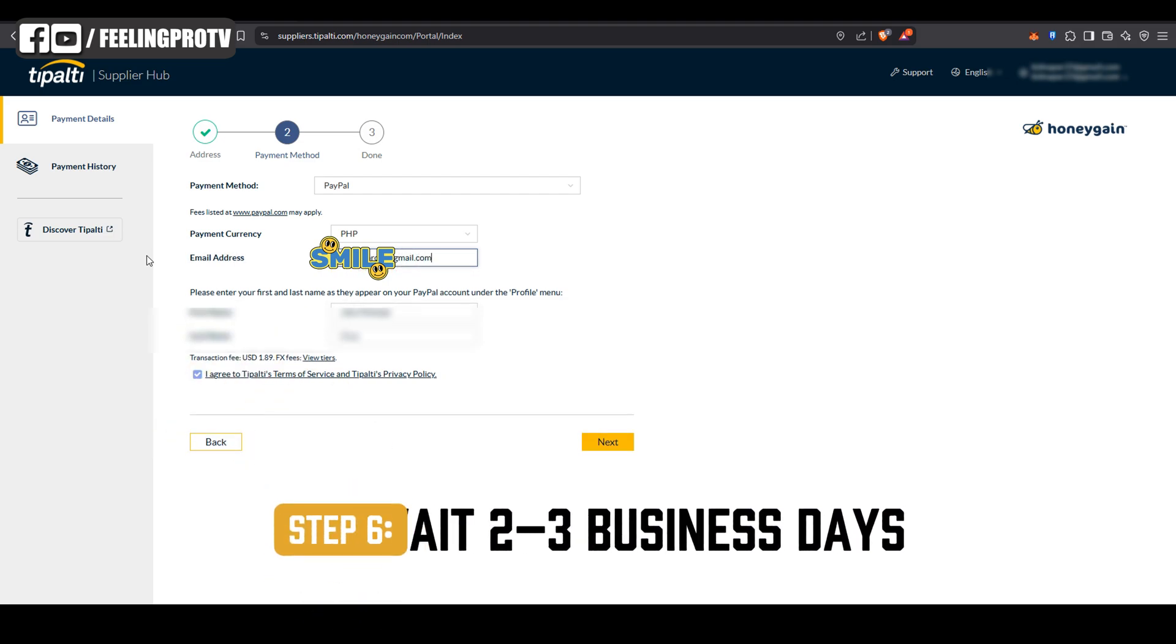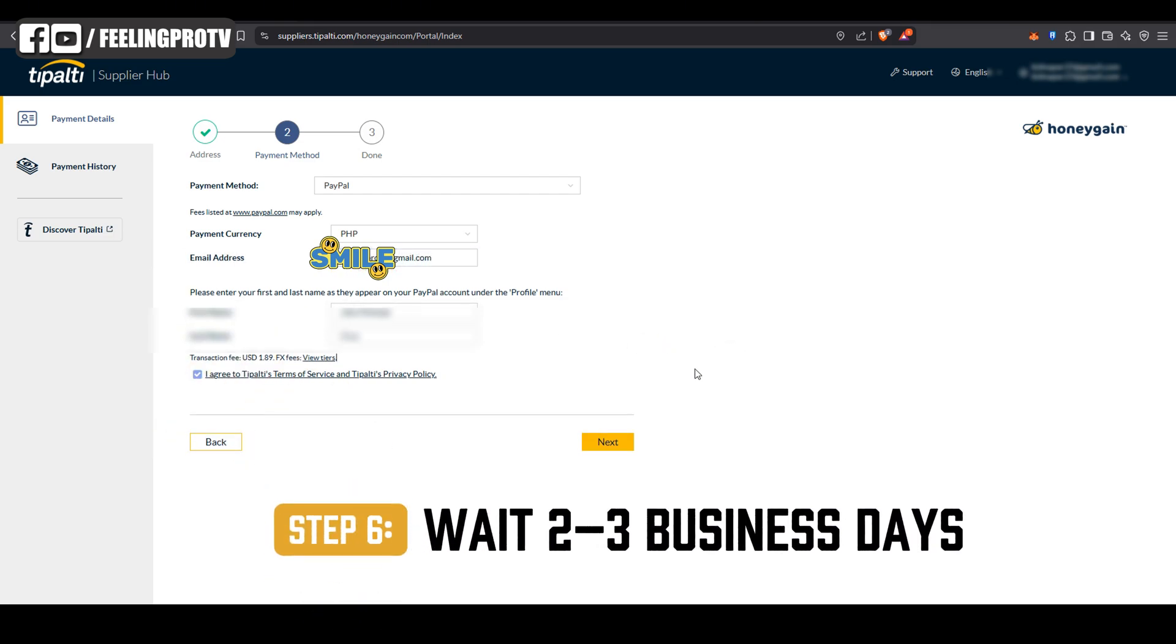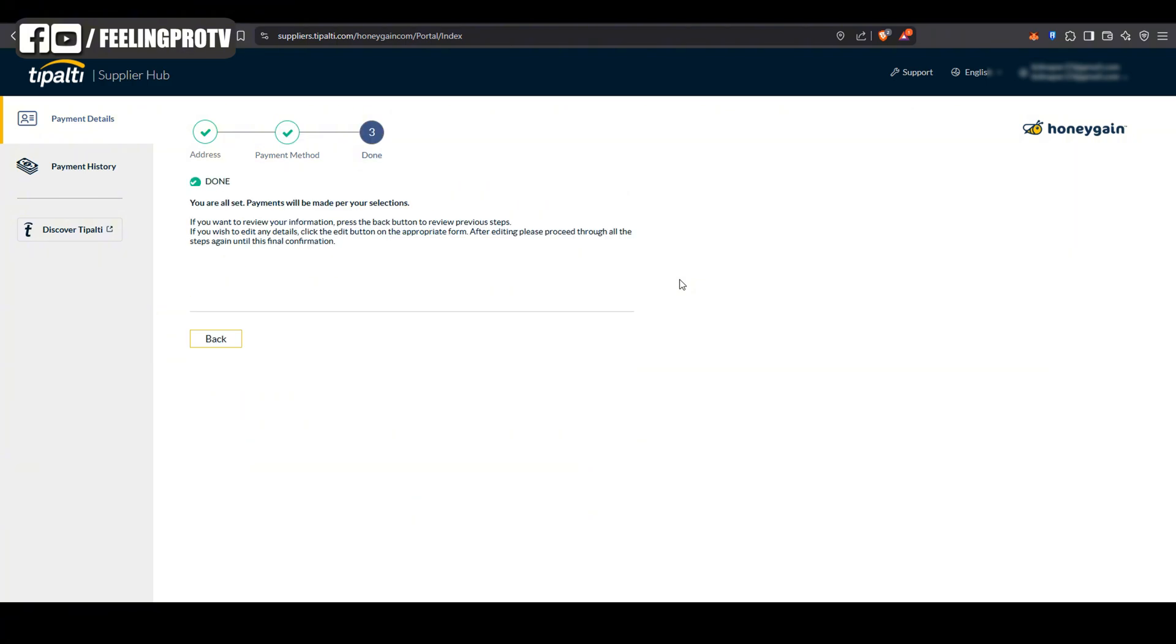After completing the steps, your payout will be processed within 2 to 3 business days.